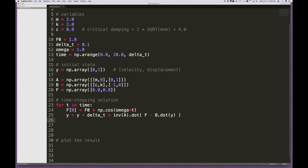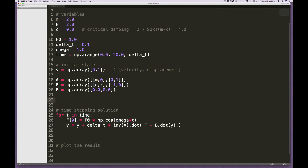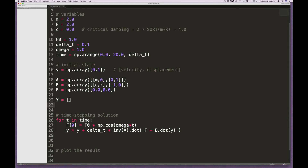If I want to plot the results, I need to track the state y and also the forces. So up above the loop I'll define capital Y as an empty list — a placeholder to store the value of y at each time step. Similarly, I'll define a list called 'force' to store the value of F at each time step.